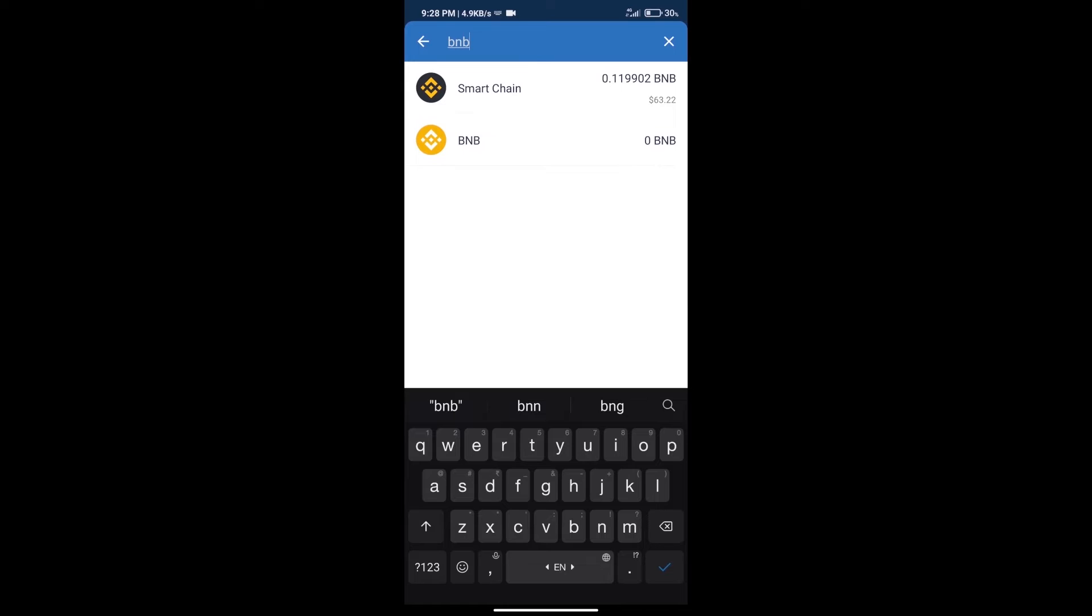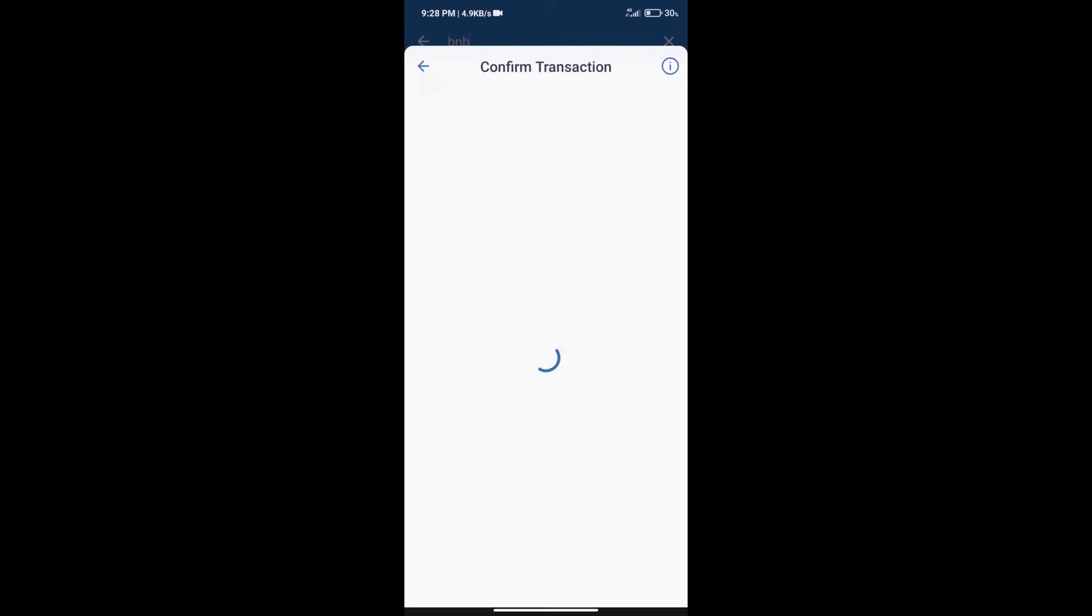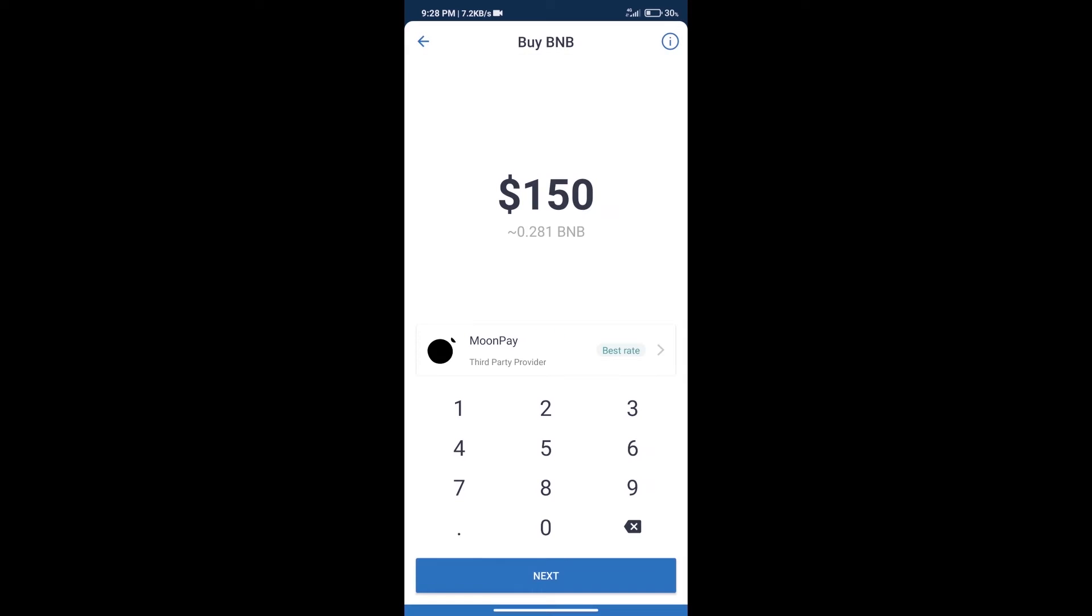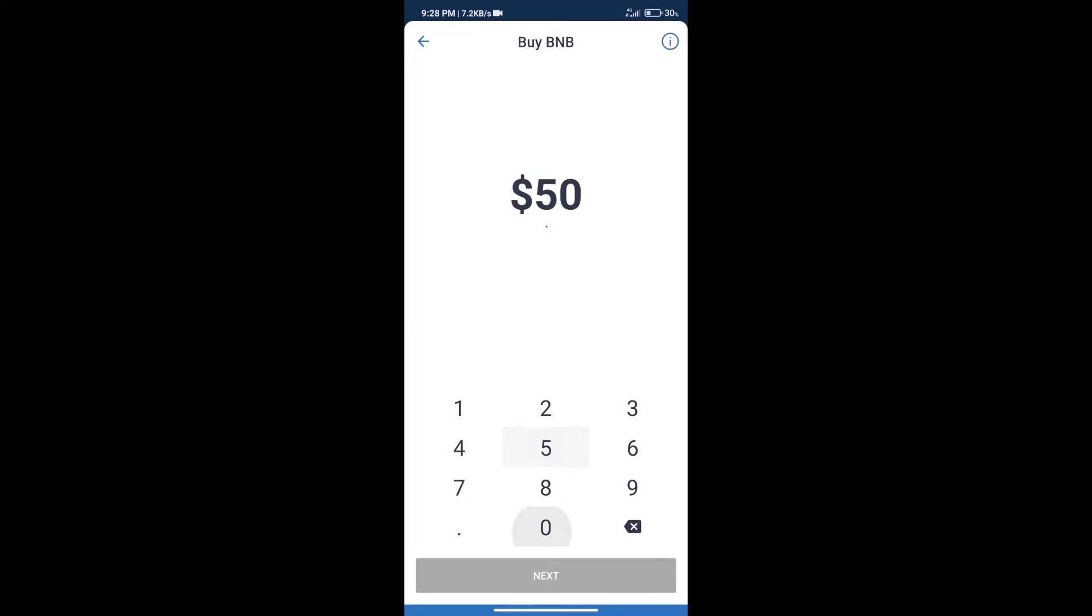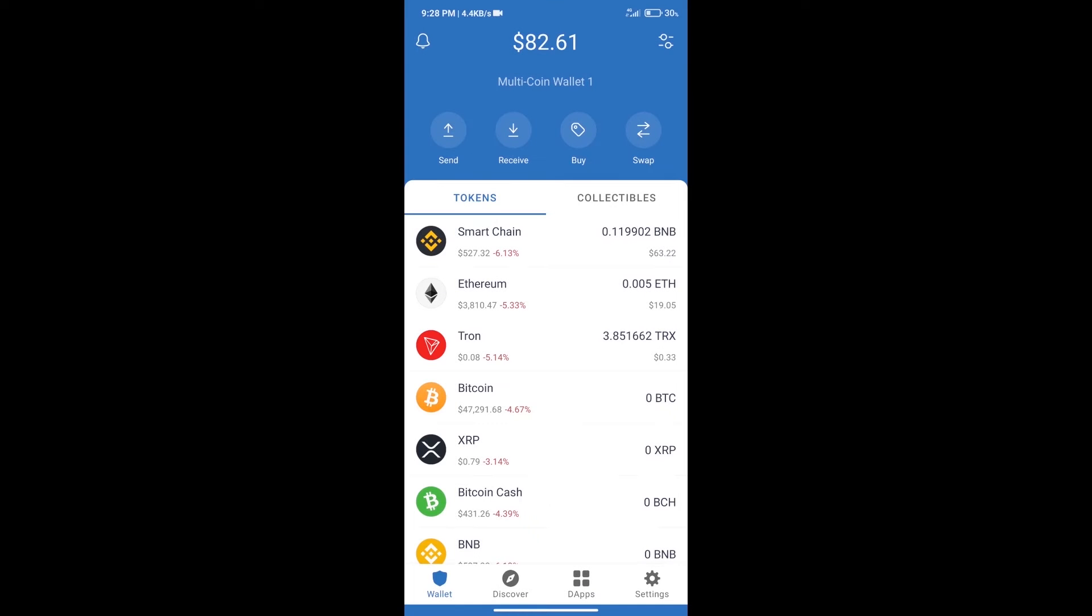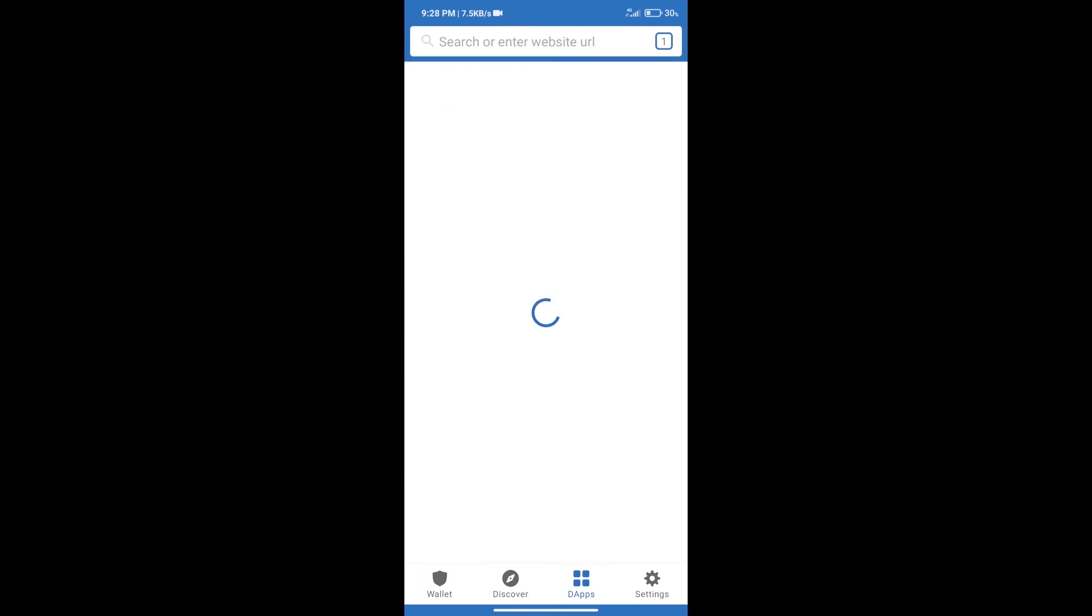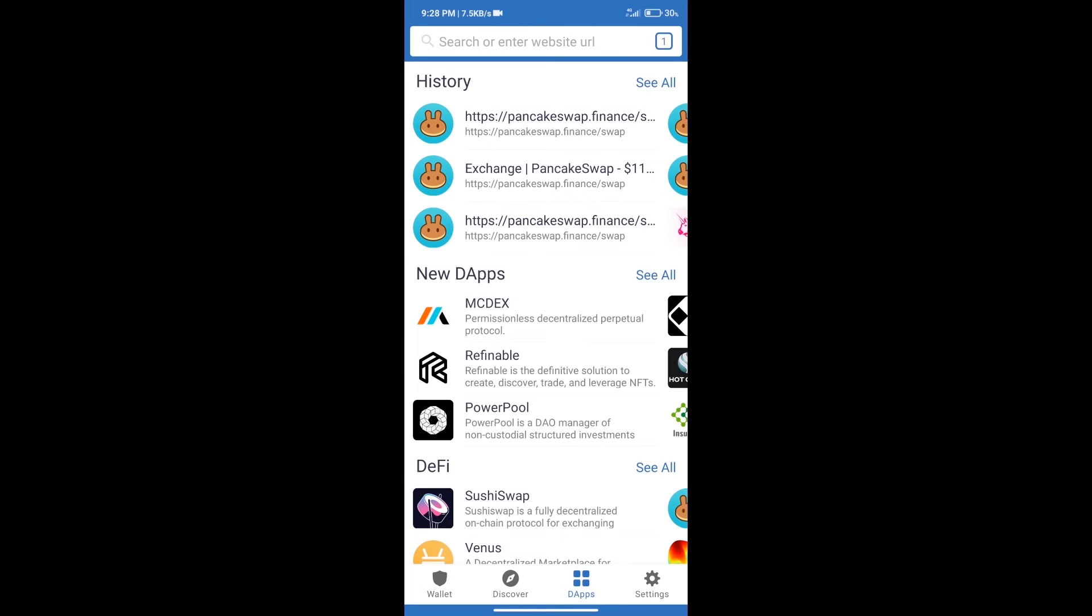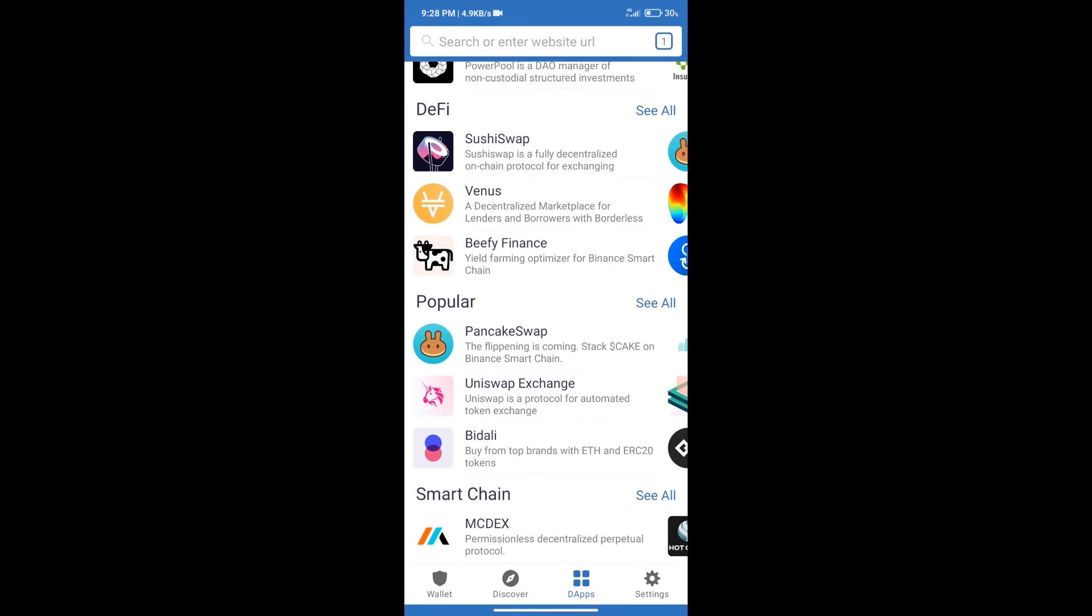Click on Smart Chain. Here we can purchase a minimum of $50 BNB using MoonPay. After purchasing BNB Smart Chain, we will click on DApps and open PancakeSwap Exchange.